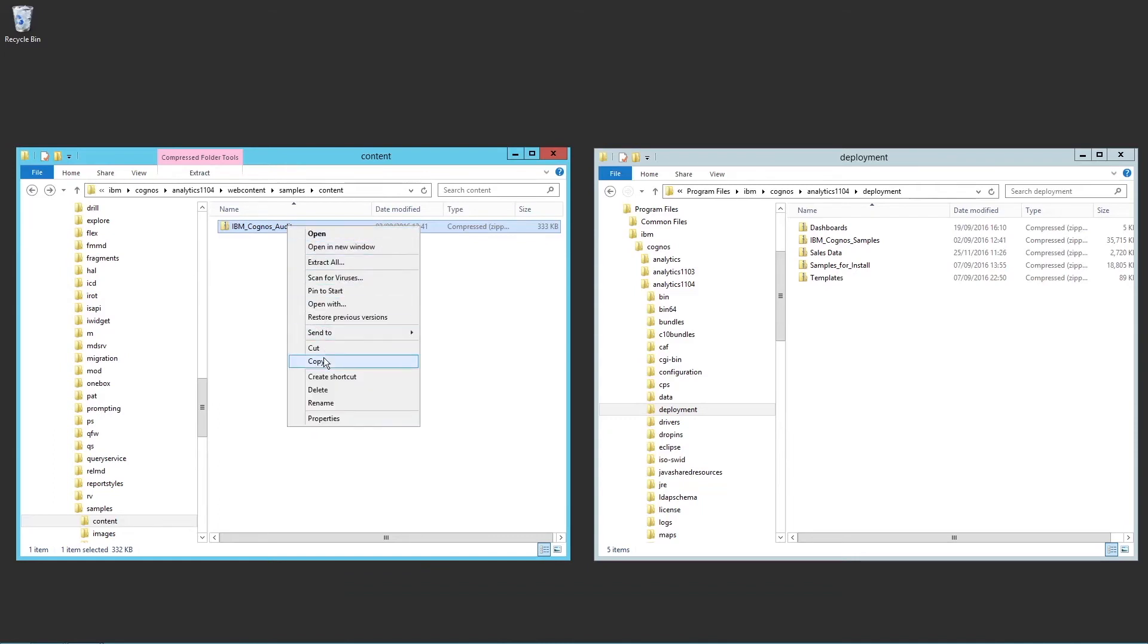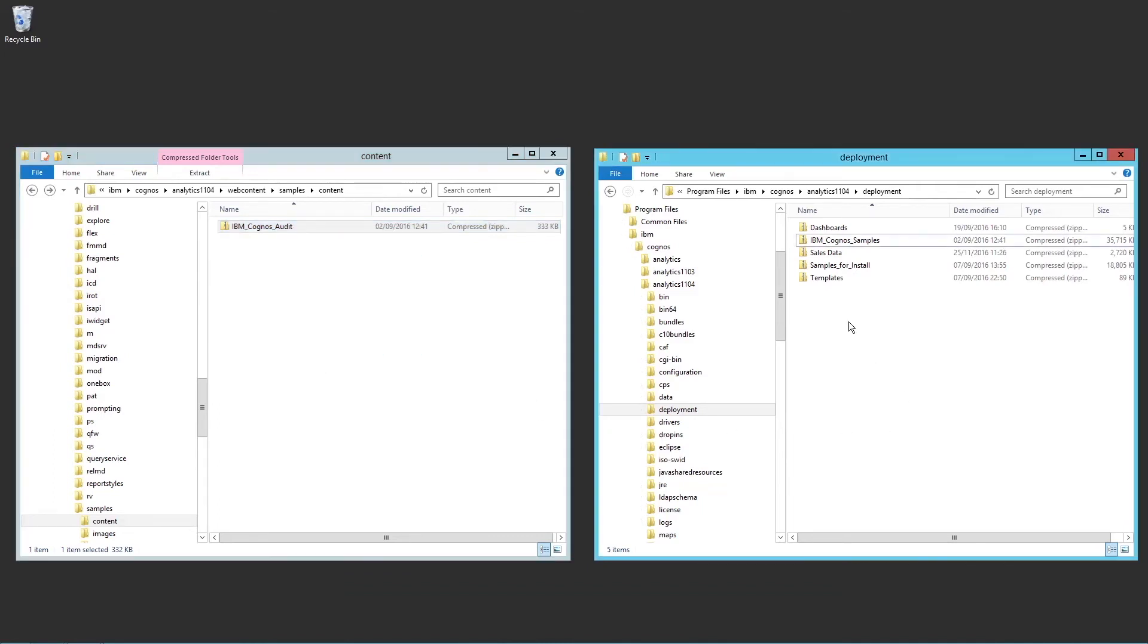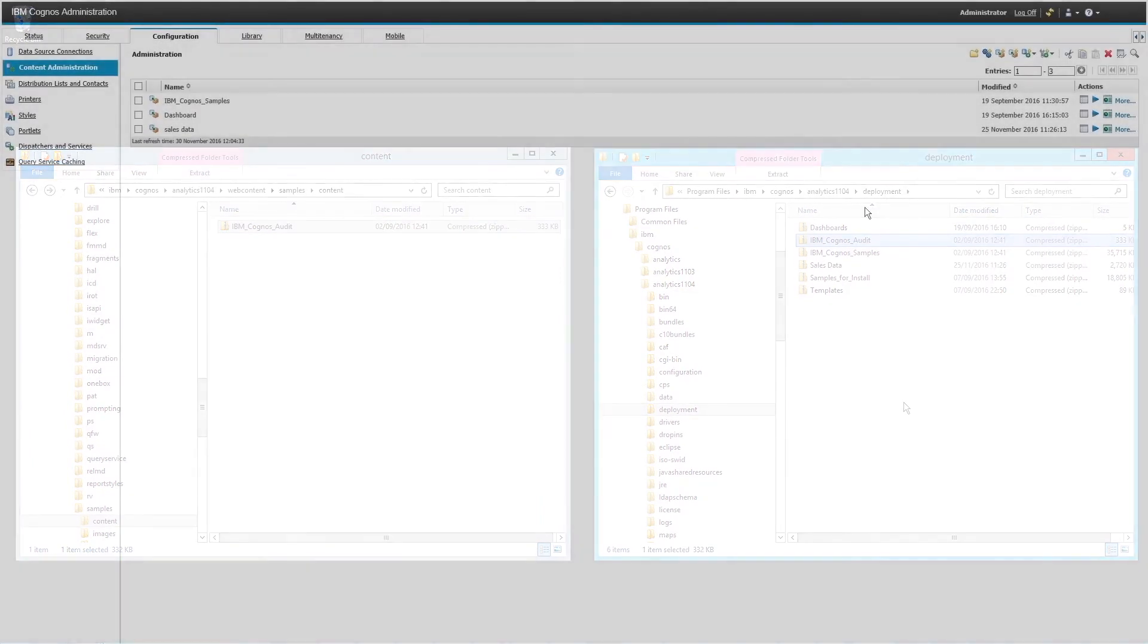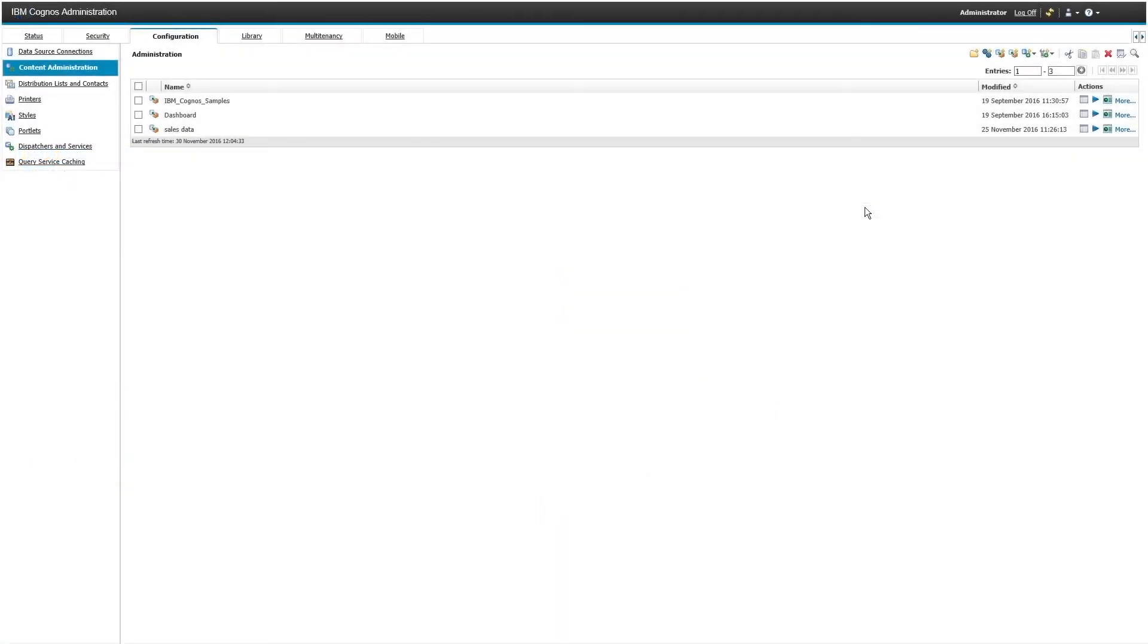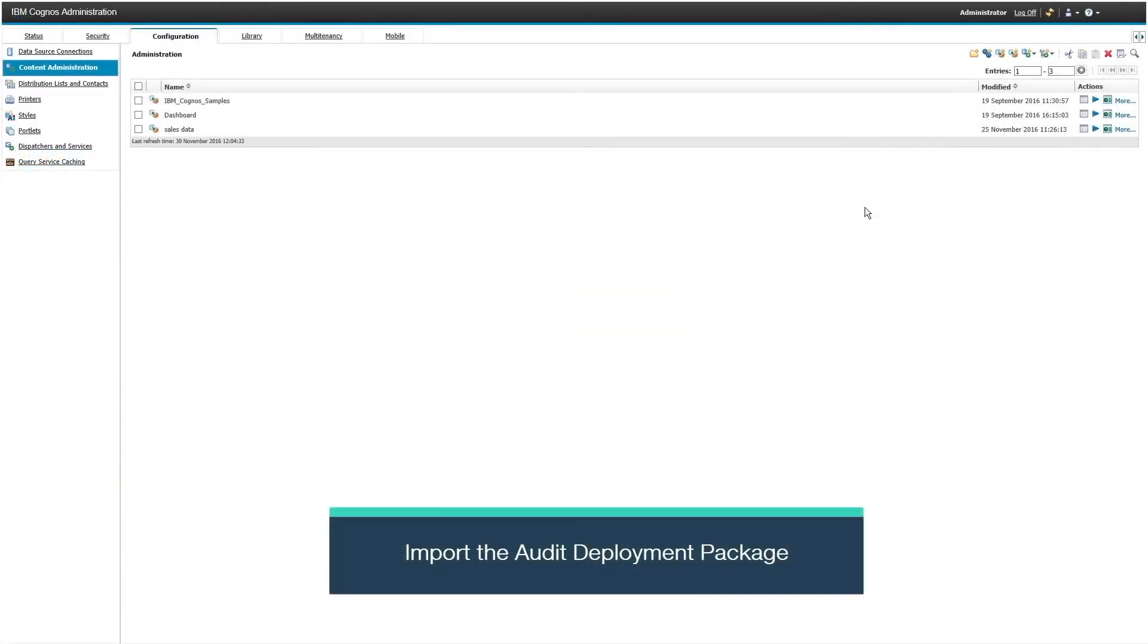To do this, go to IBM Cognos Administration, Configuration, Content Administration. Click on the New Import button.